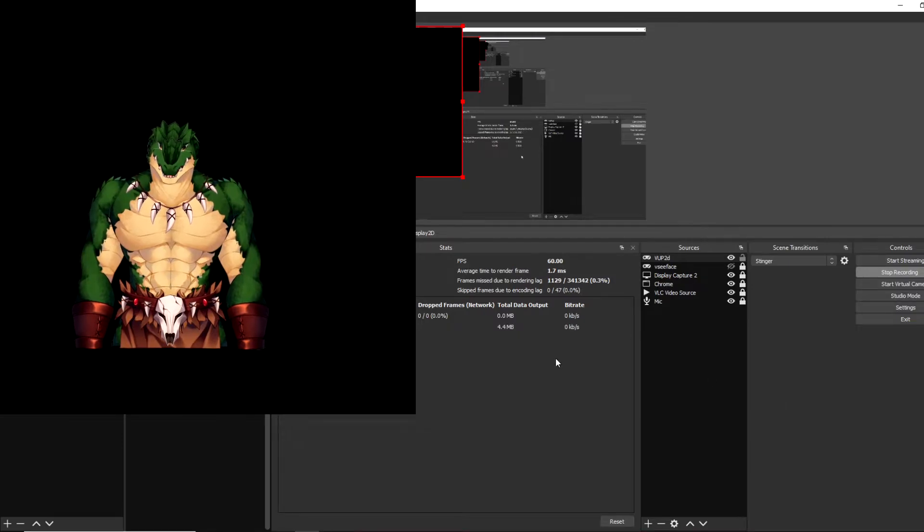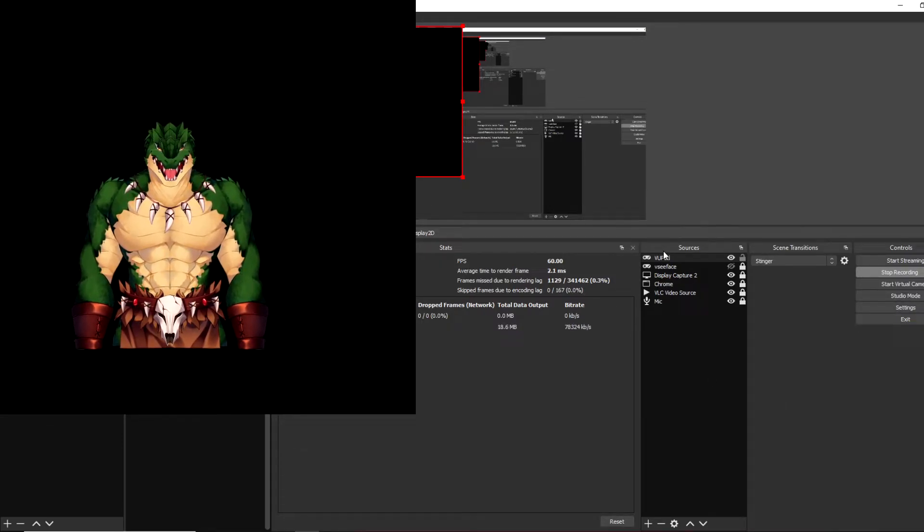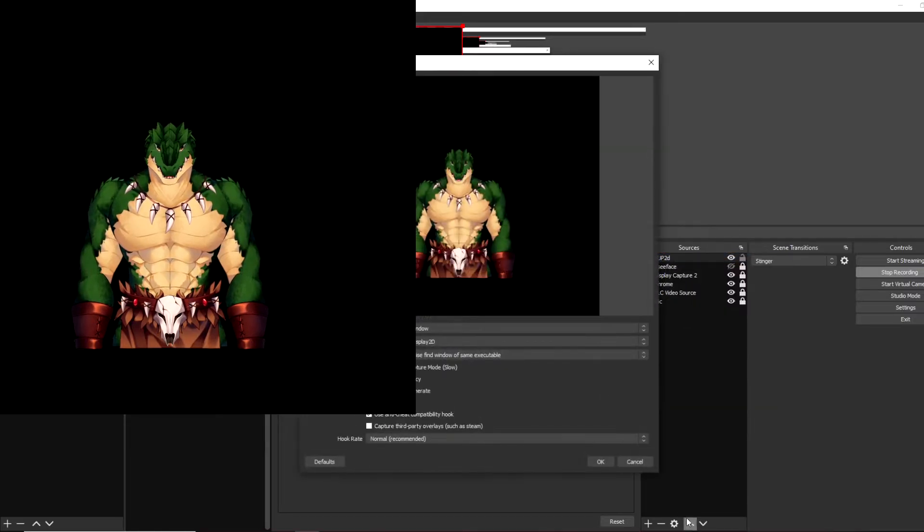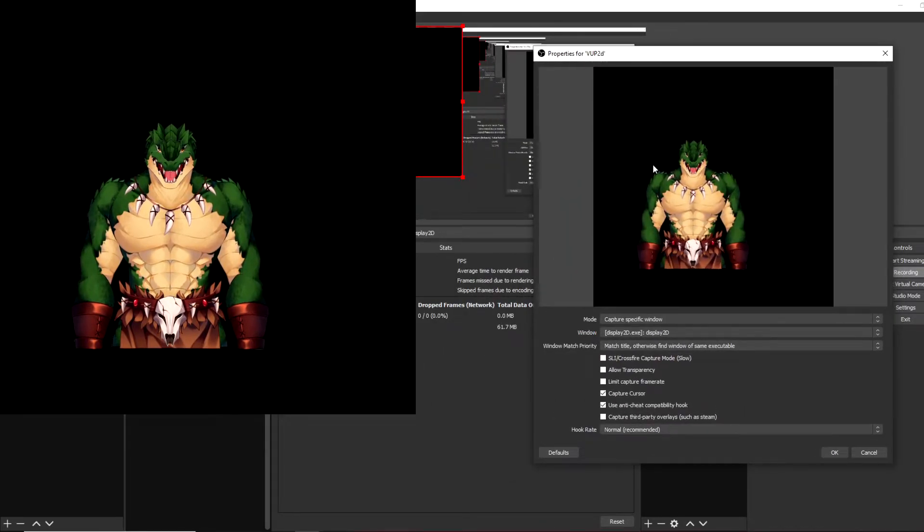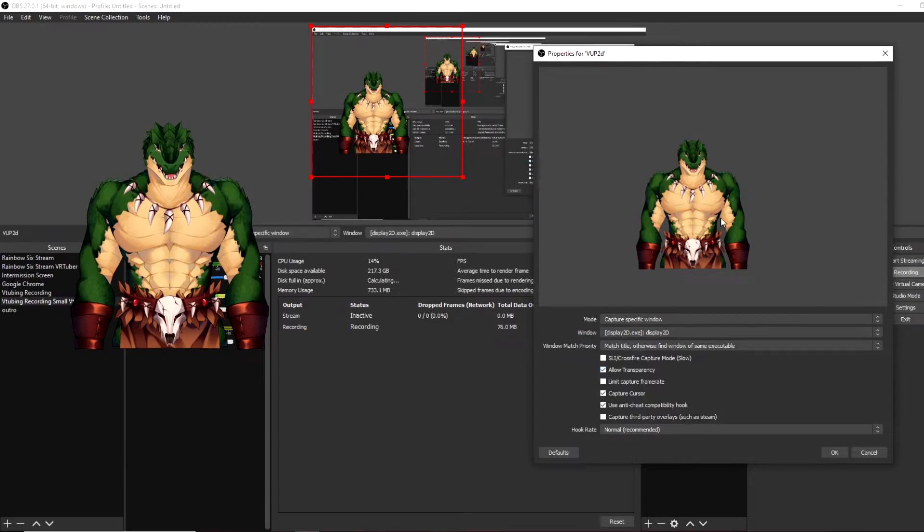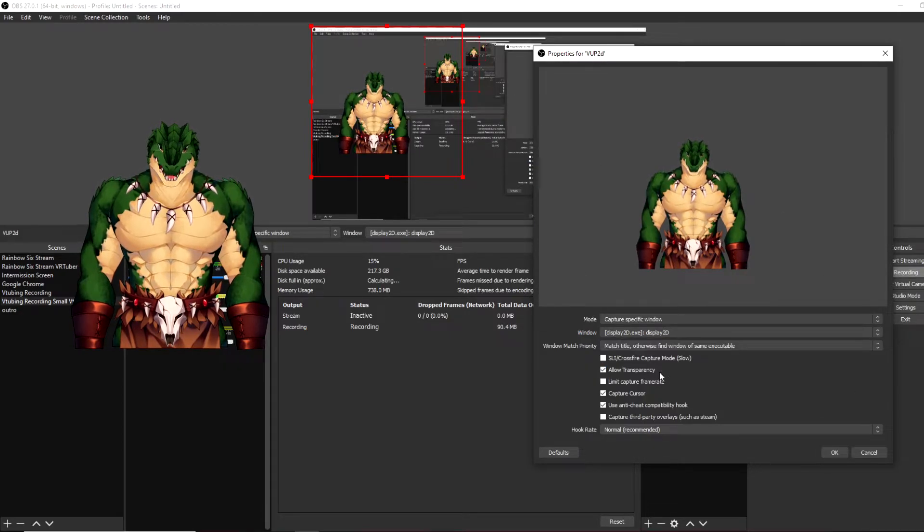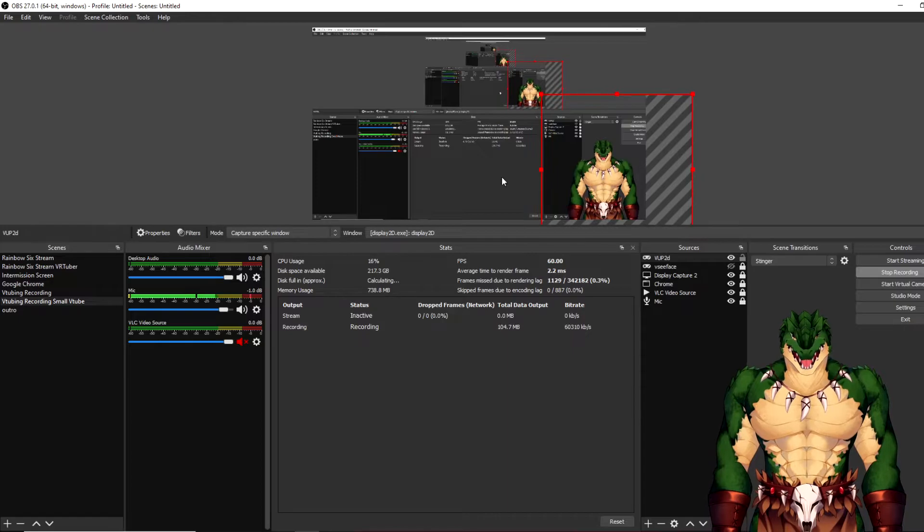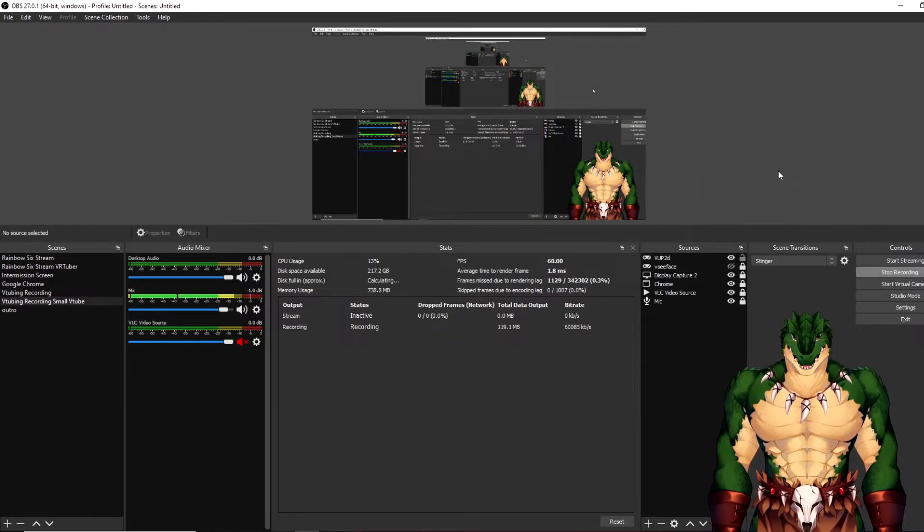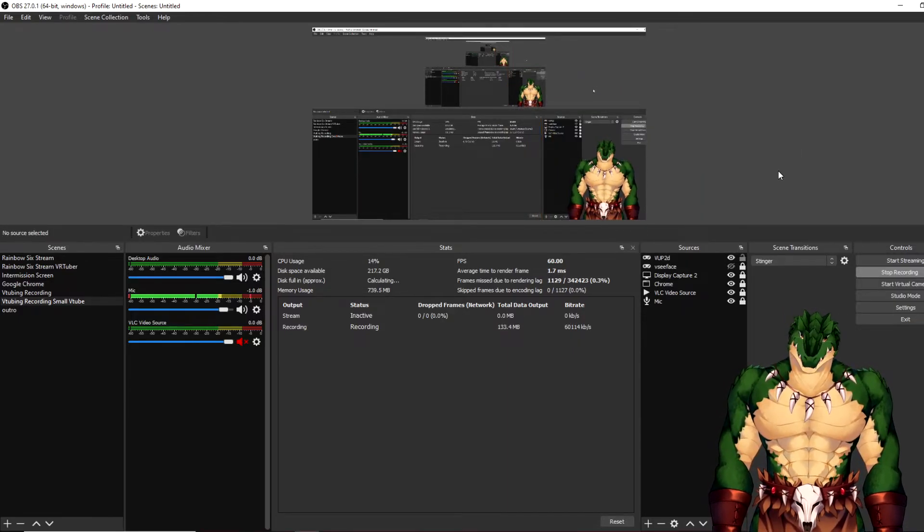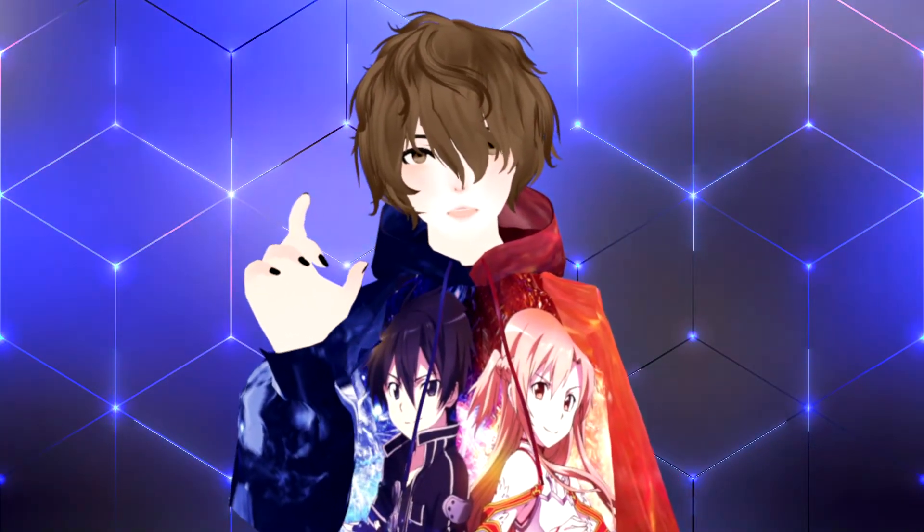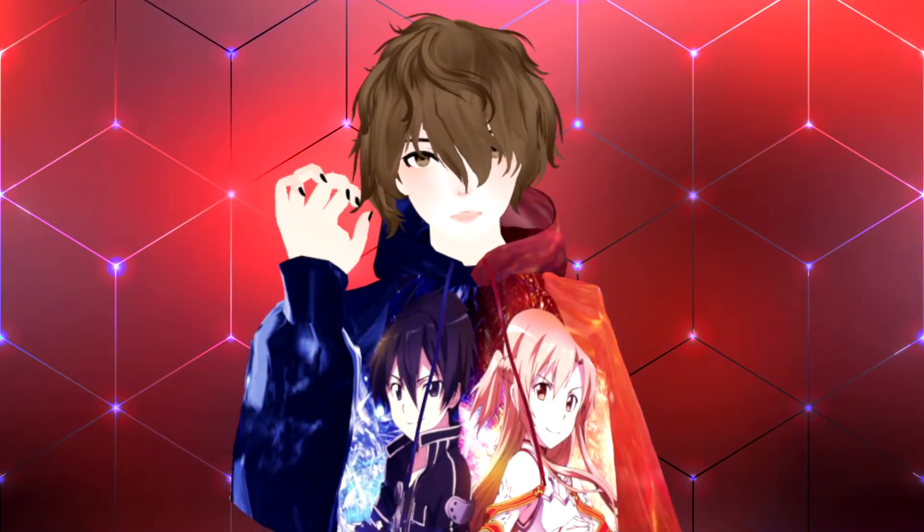And right now that we see that VUP has a black background, what we want to do is right click on our VUP, go down to properties, and then we want to make sure we click on allow transparency. Once you're done hitting that, you click okay, and then move your model into the position that you want it. And just like that, your model setup in OBS. But we are not done yet. We still have the second method that we can do. So let's start that one right now.